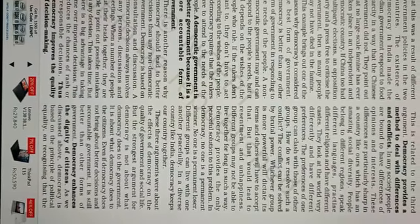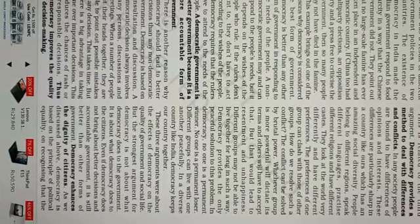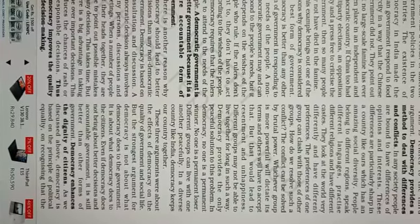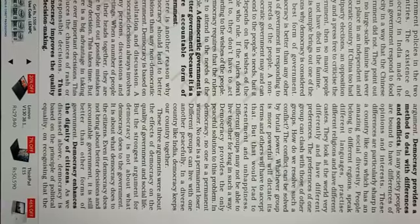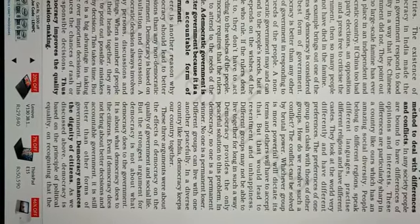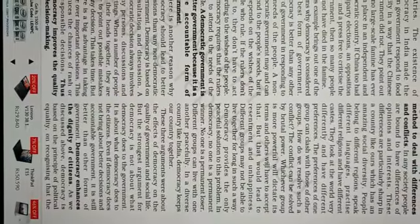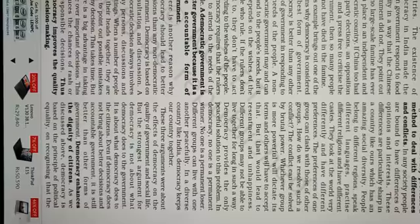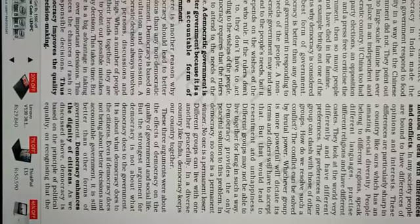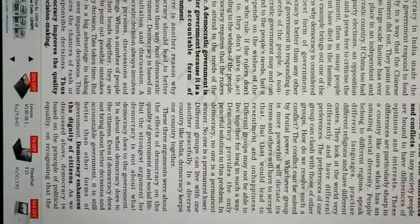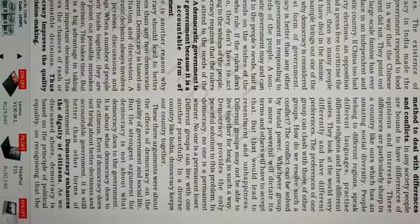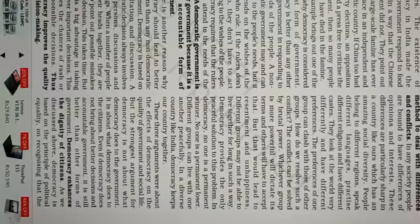The next argument for democracy is that it provides a method to deal with differences and conflicts. The country we live in has amazing social diversity — people belong to different regions, speak different languages, practice different religions, and have different castes. Many clashes can take place. But because we have a democratic nation, democracy gives a peaceful solution to all these problems.